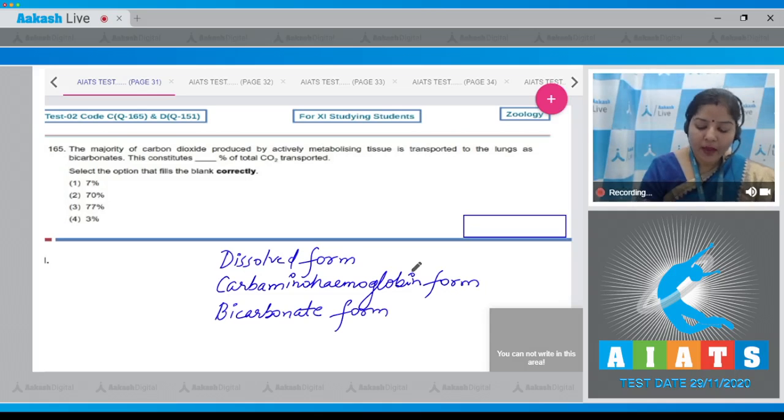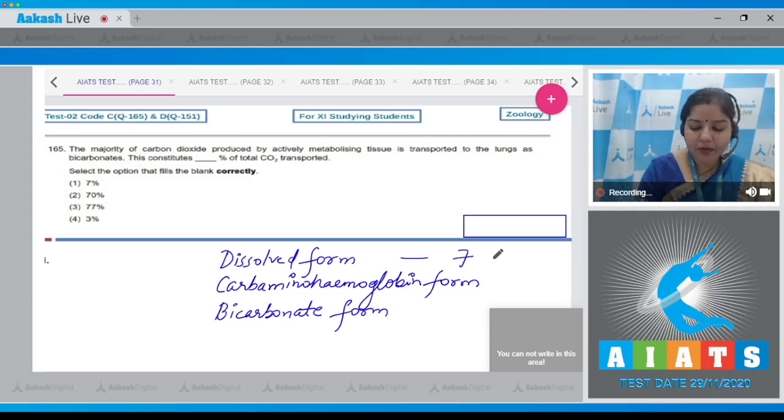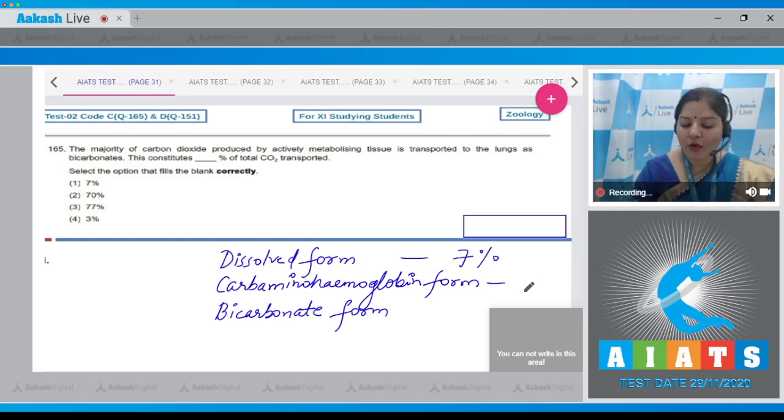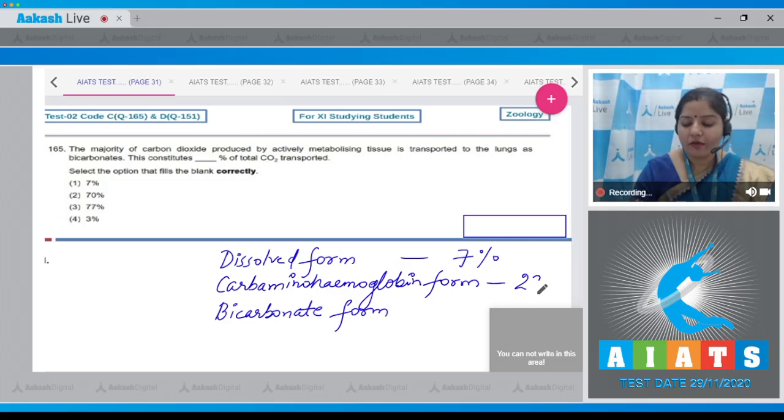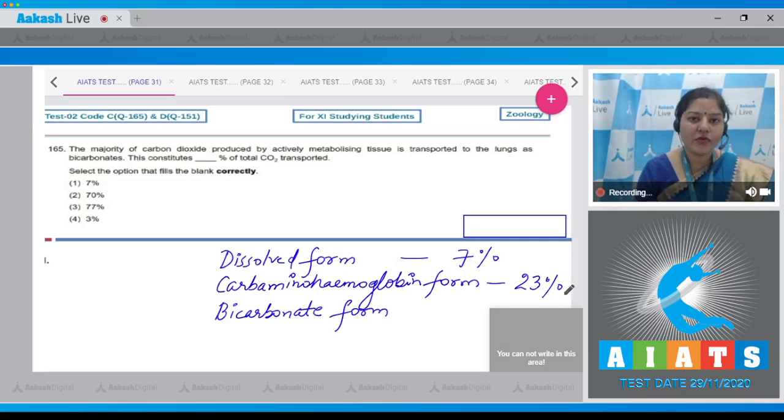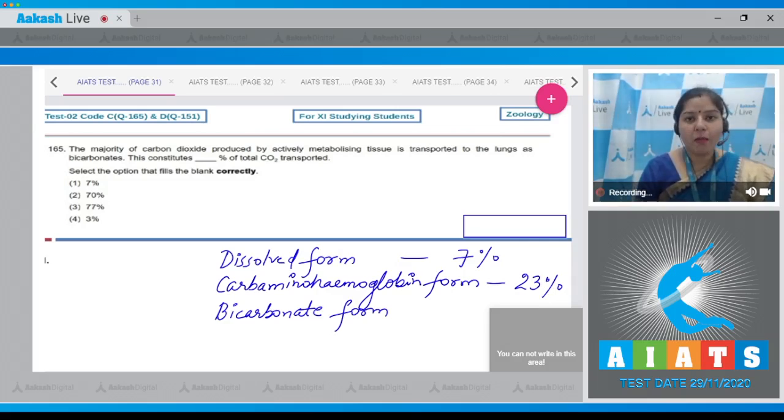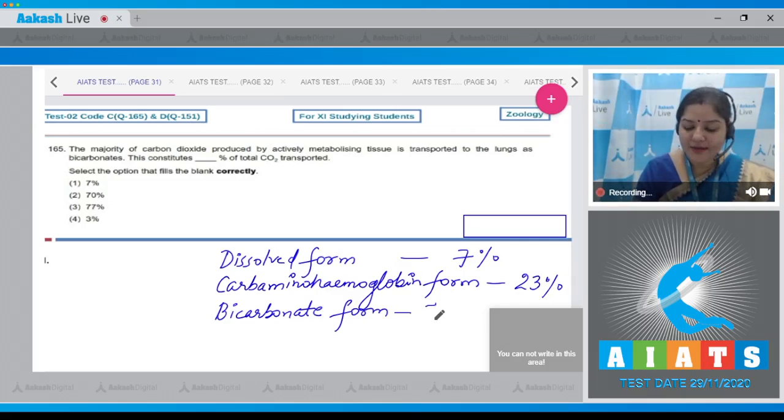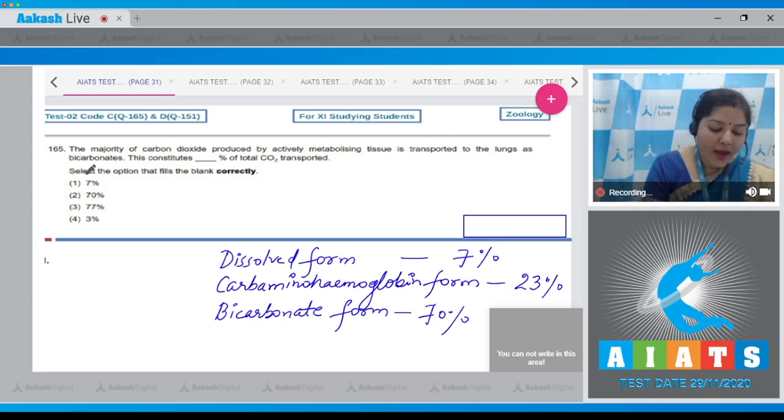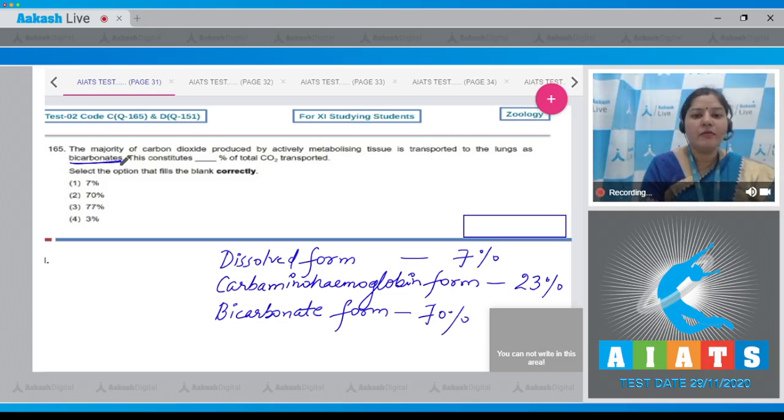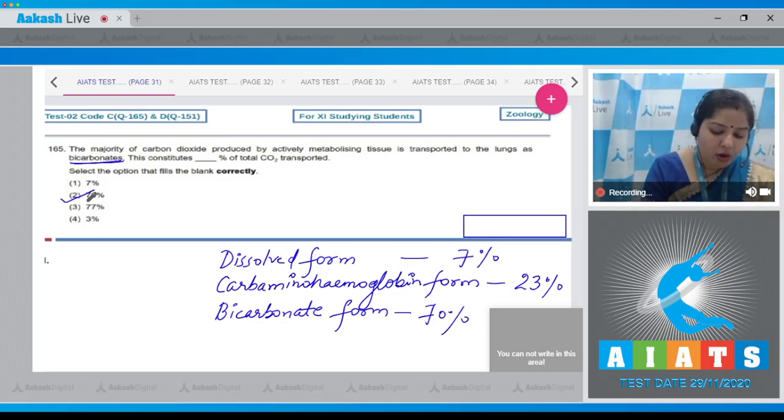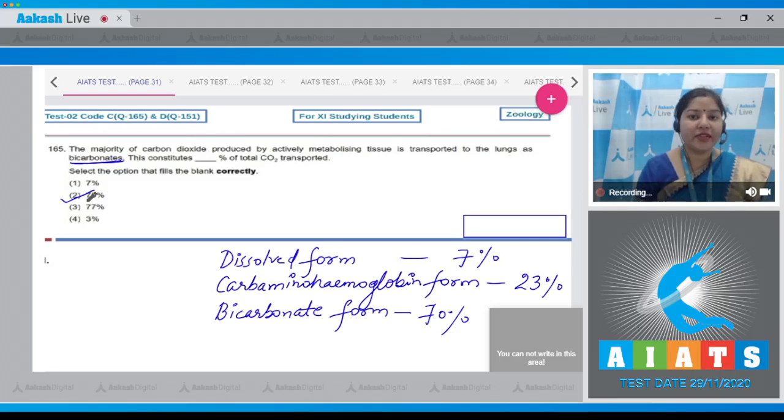In dissolved form, seven percent of CO2 is transported. In carbaminohemoglobin form, 20 to 25 or we can say 23 percent of CO2 is transported. Major amount of CO2 is transported in bicarbonate form, that is 70 percent. And in the question, bicarbonate form is asked, so the correct answer is option number two, 70 percent.